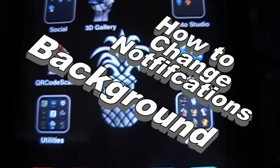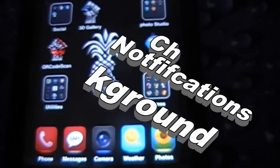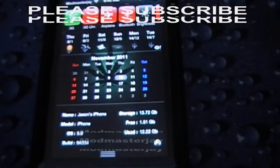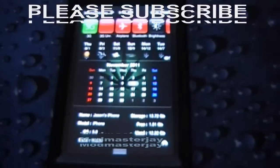Okay, so in this video I'm going to show you how to change the background for your Notification Center.